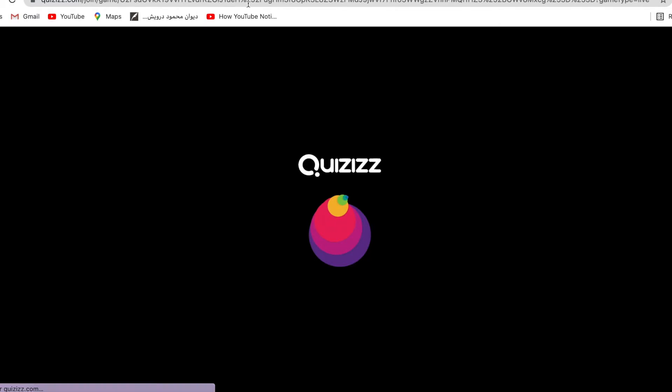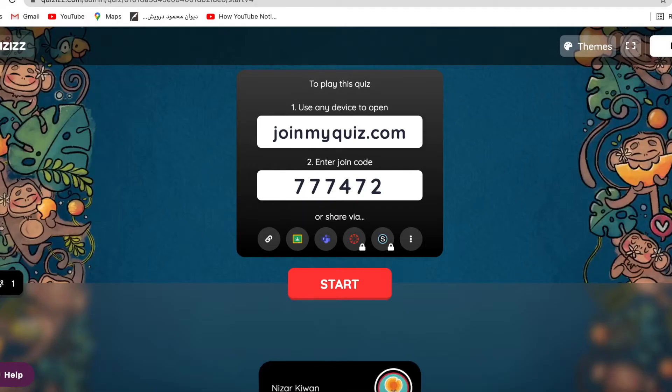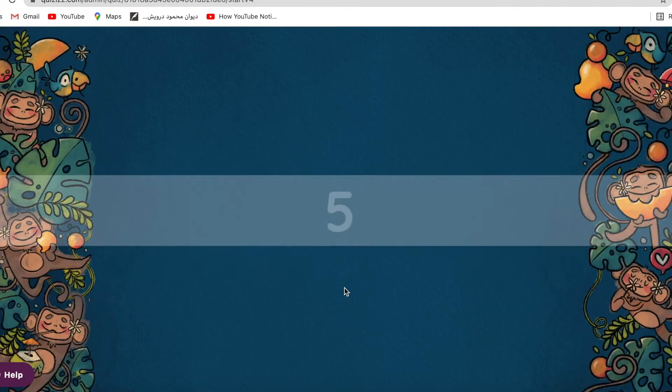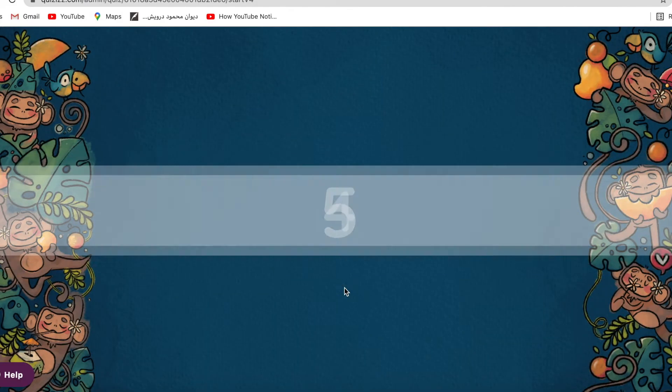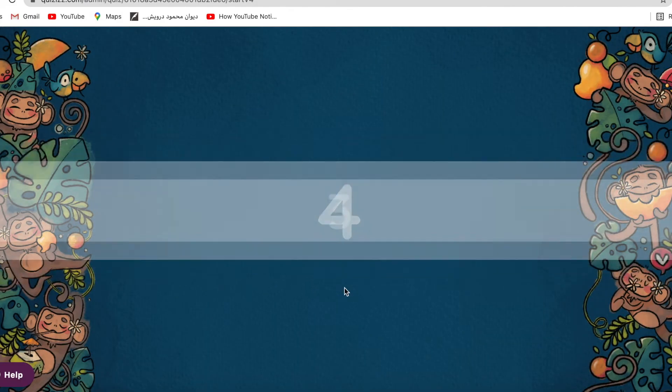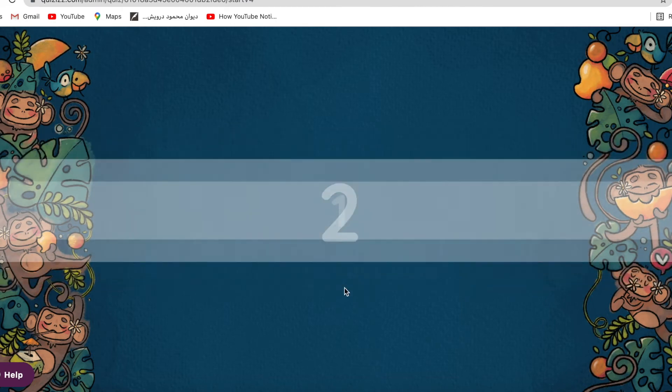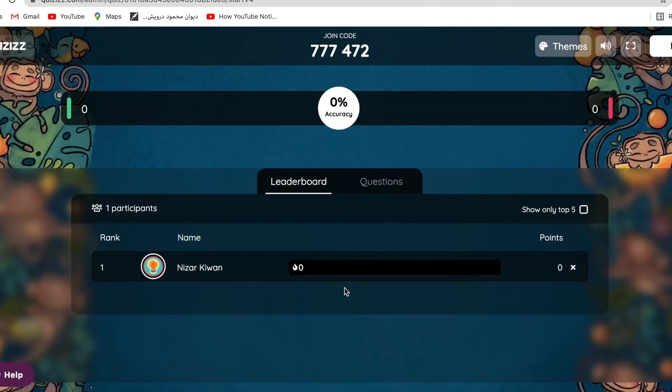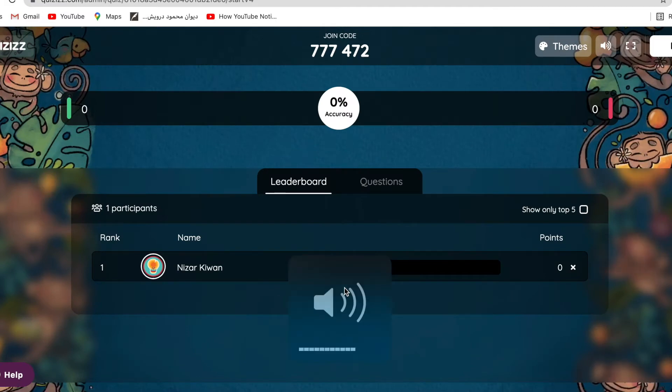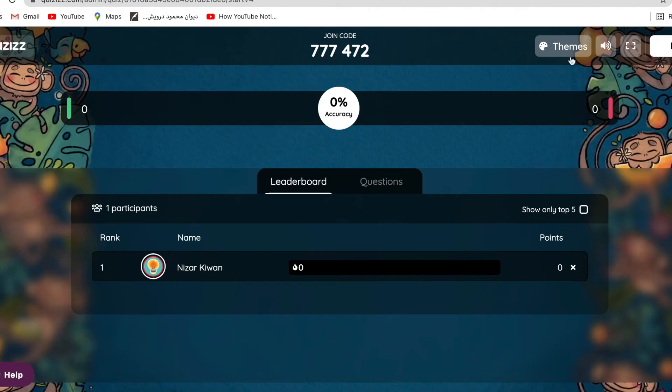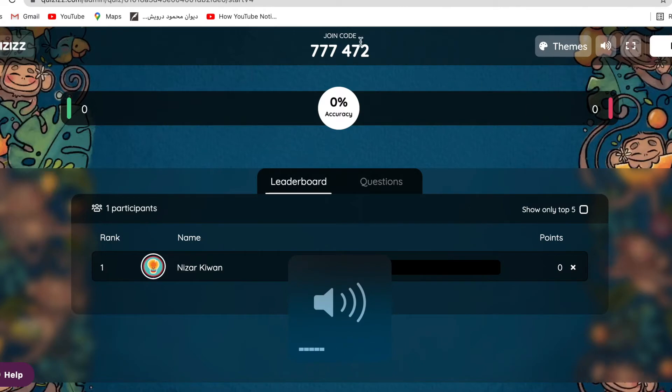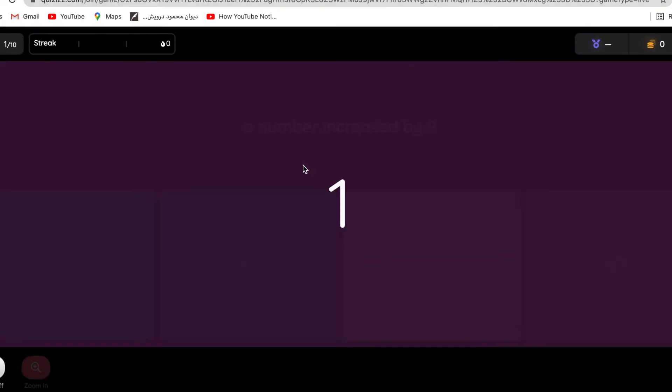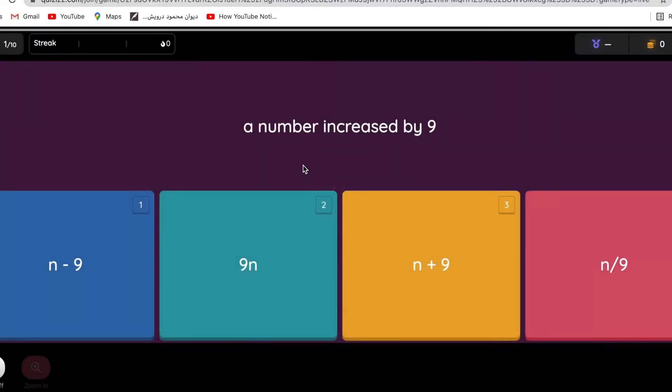Okay, now the teacher will let me in. The teacher has started it. I like the music. Let me reduce the volume so I can talk. A number increased by nine - what do you think the answer is? A number increased by nine, so I will add, right?